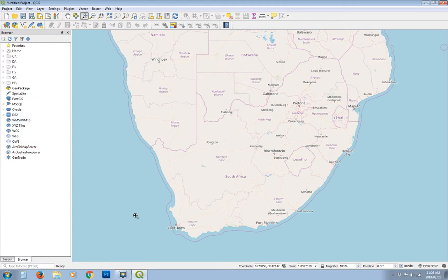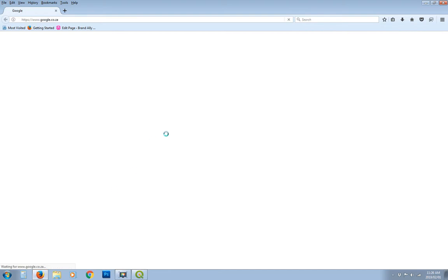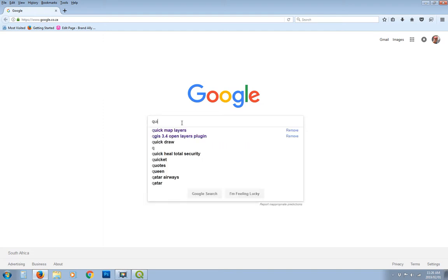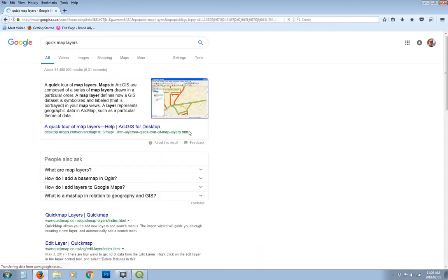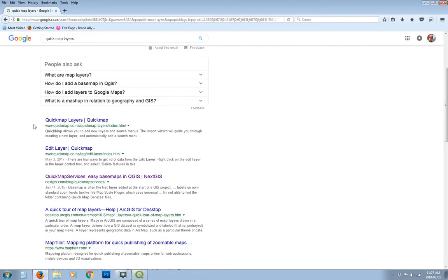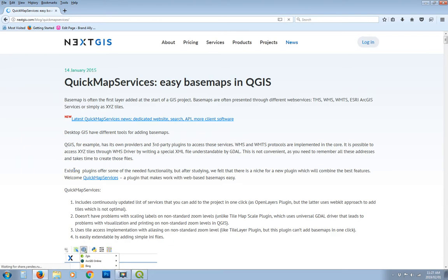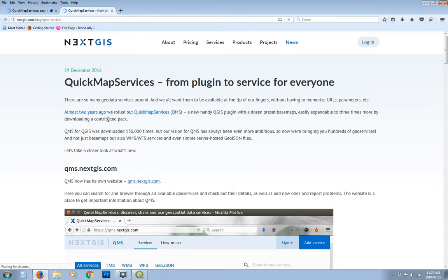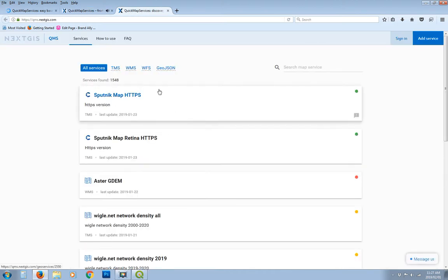So if we look online, we're going to have a look for quick map layers. My Google's predicting what I need quick map layers. And then the site I want to look for is the next just site. And they've got a list of services available. So if you follow this link and follow the QMS for quick mapservices.nextjust.com link. And that has a list of quite a few online services.